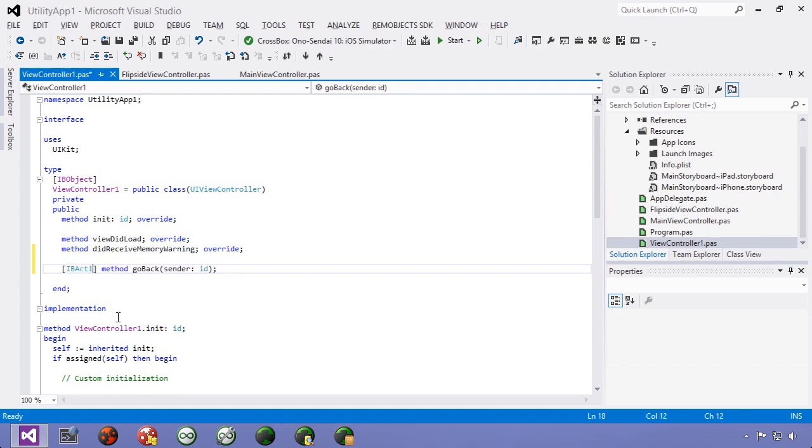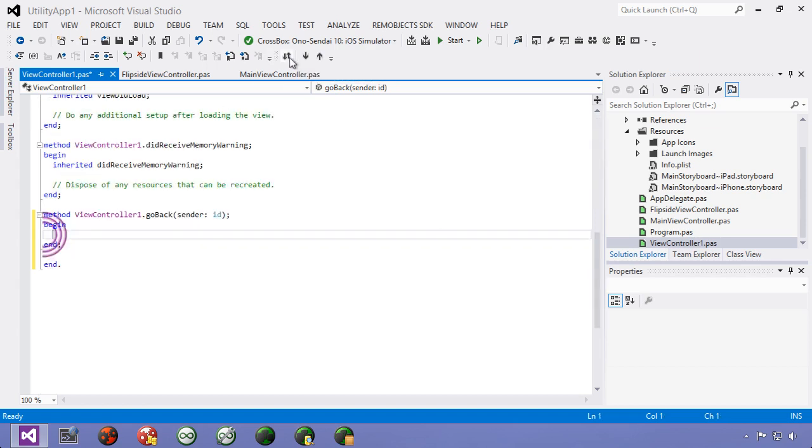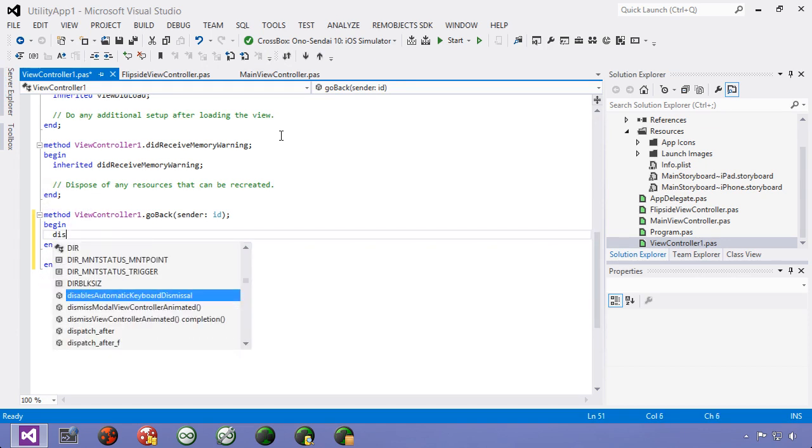And that says this is an action so make it available to the storyboard. So we're going to go and use class completion here and implement this.